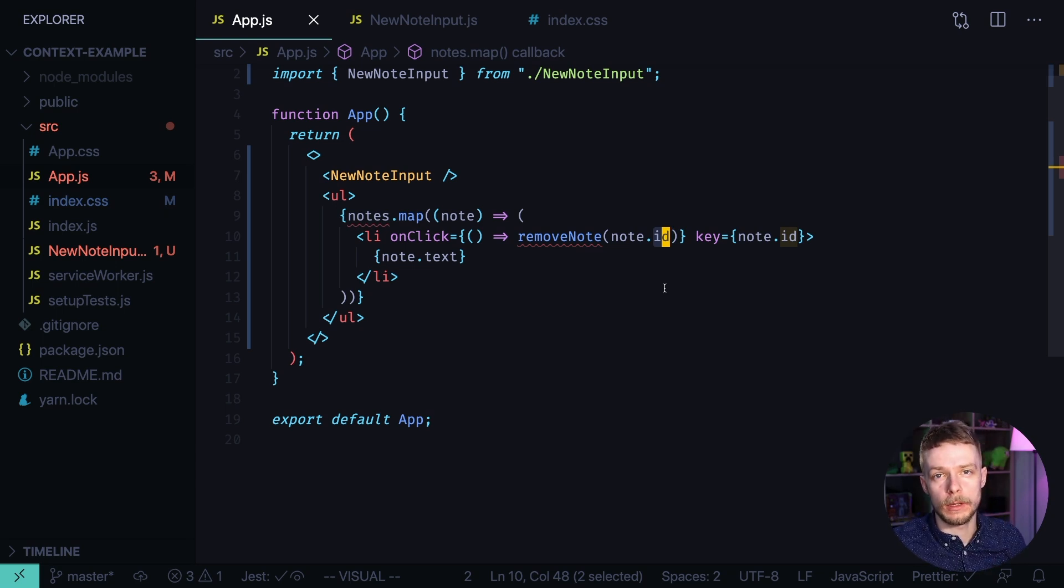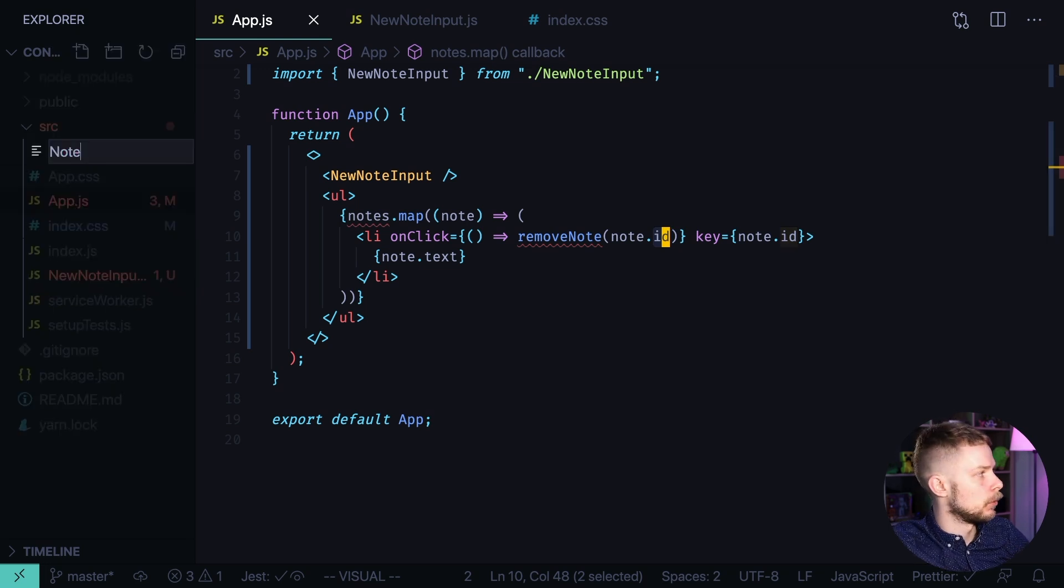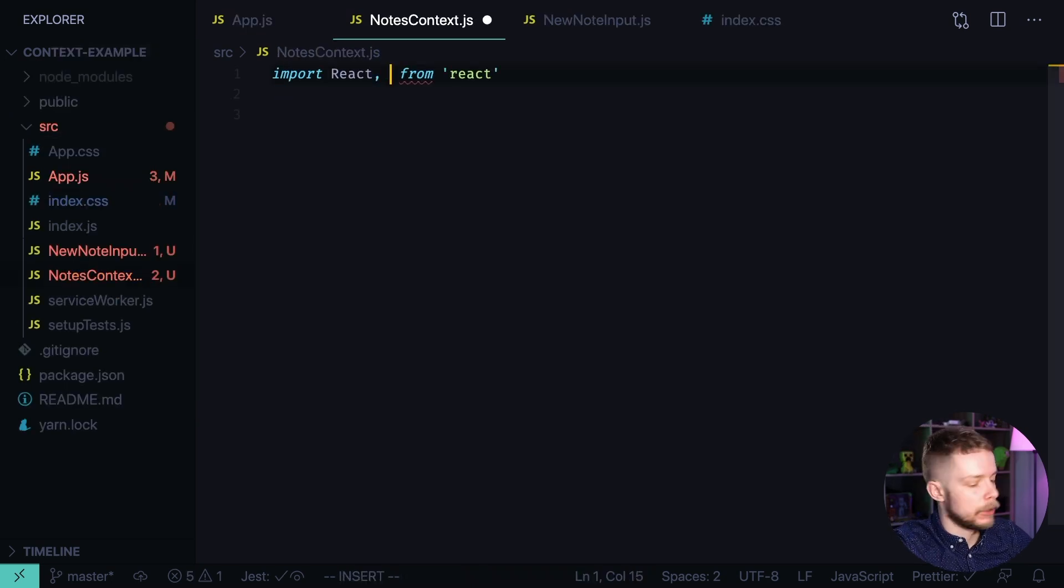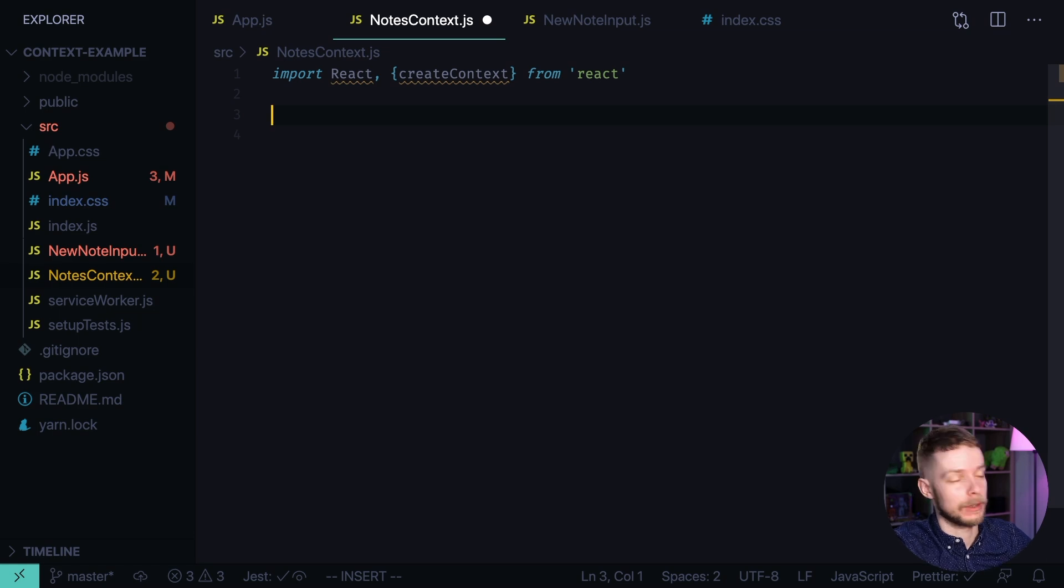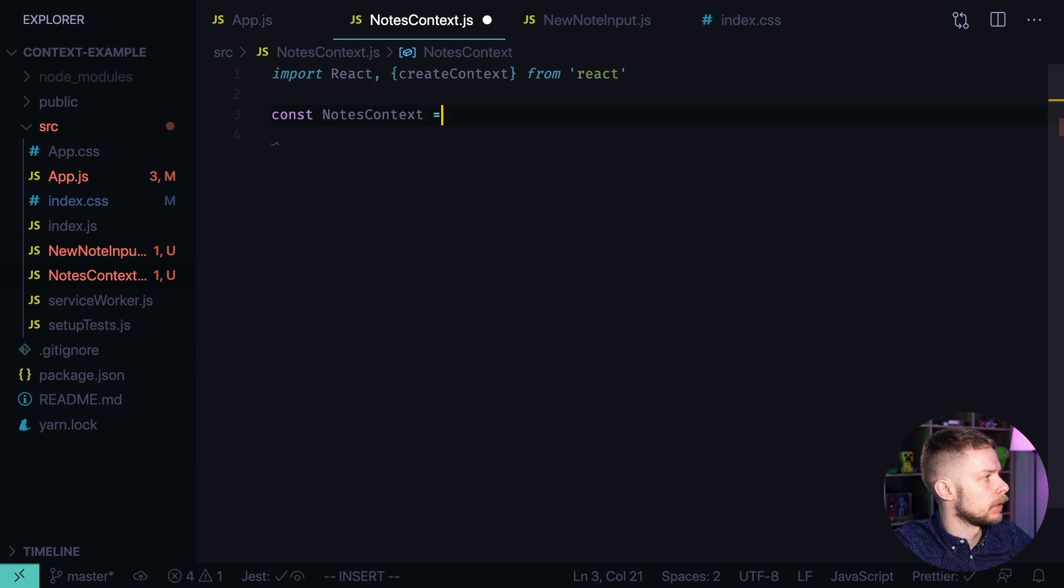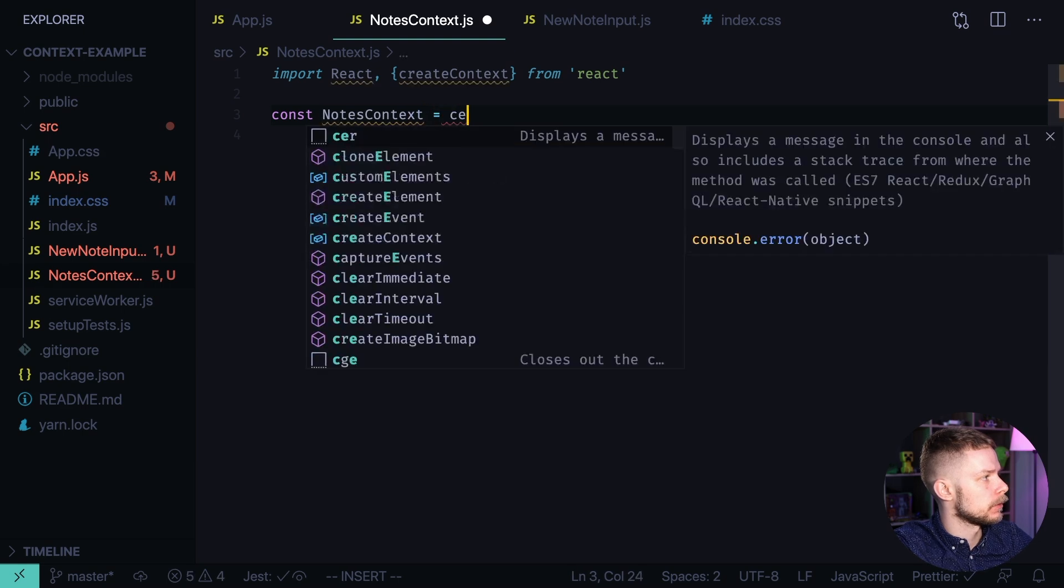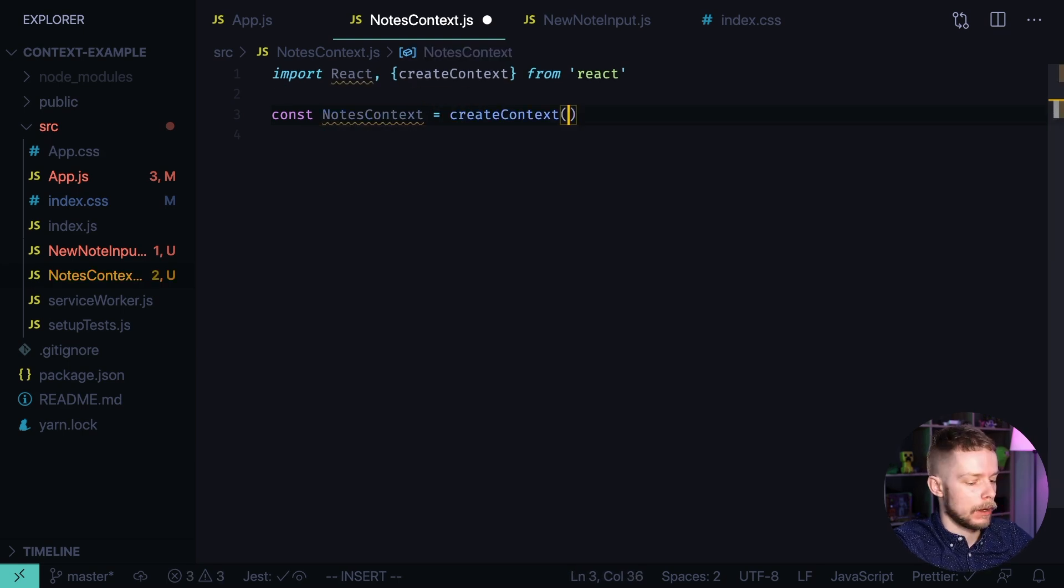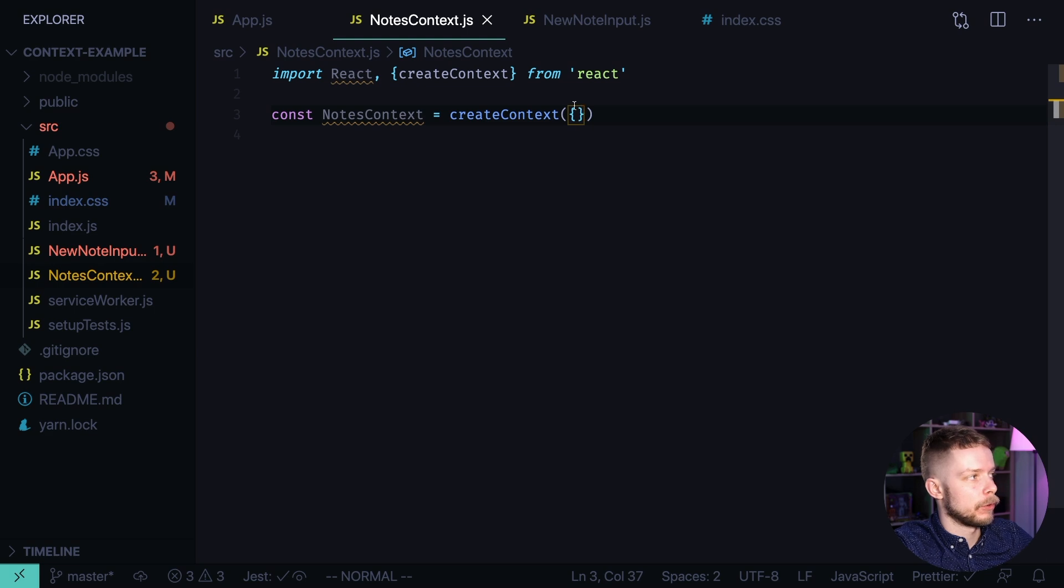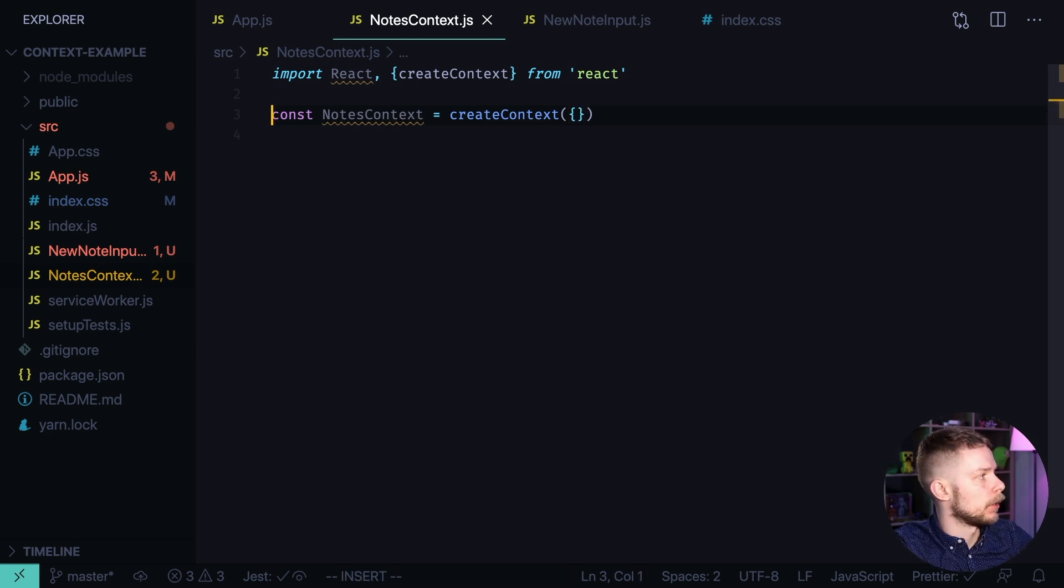One of the ways to do it is to use React context. Create a new file, nodes context.js. First of all, we need to import React. We also need to import createContext. And now we can use this function to create context. Const nodes context equals create context. And here we can pass the default value. Keep in mind that this default value will be used only if your component tree is not wrapped into provider. I will show it a bit later. We need to export this nodes context.